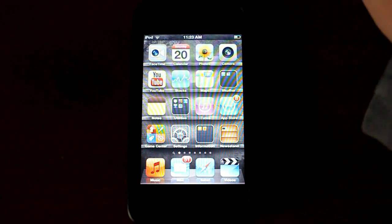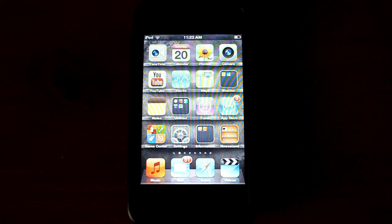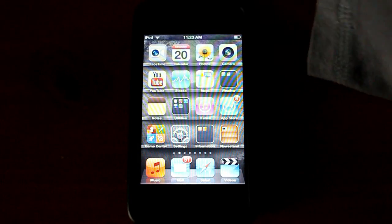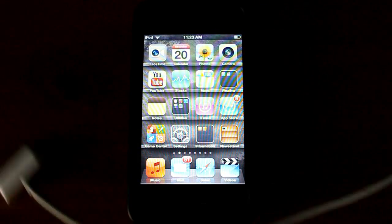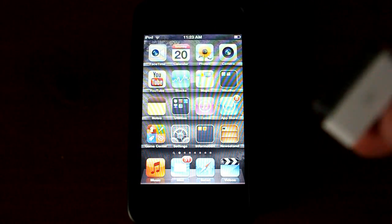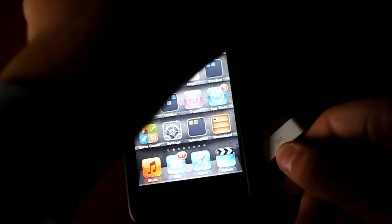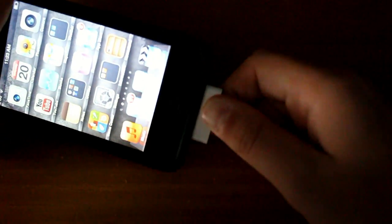What you need to do, and it's not complicated at all, anyone can do this, is go ahead and plug in your iPod Touch to your computer.